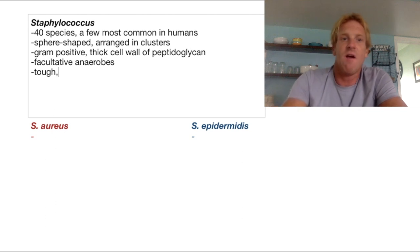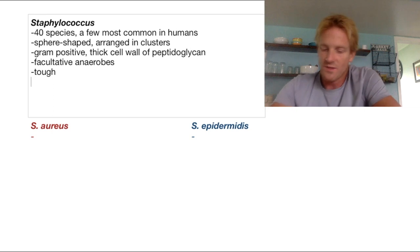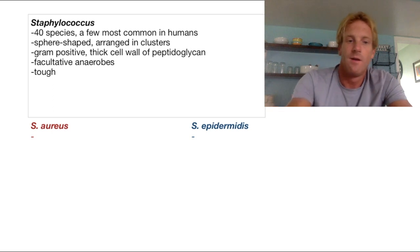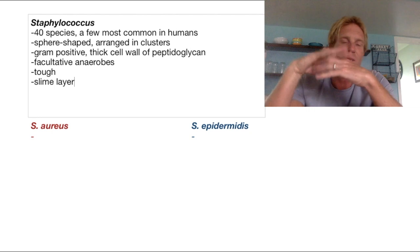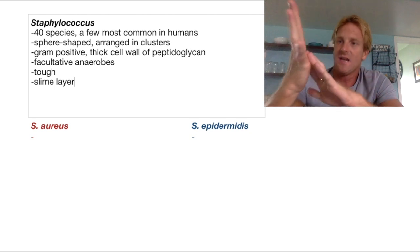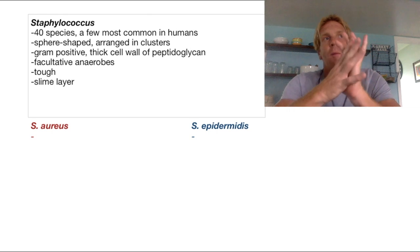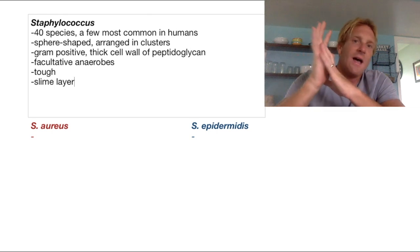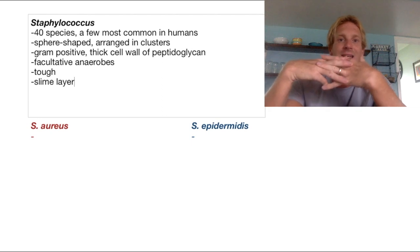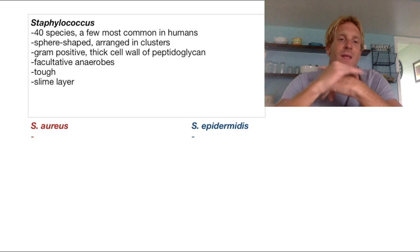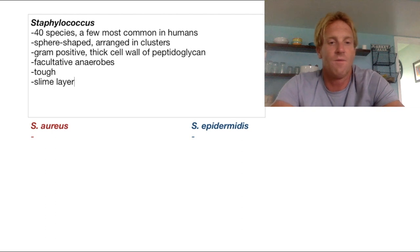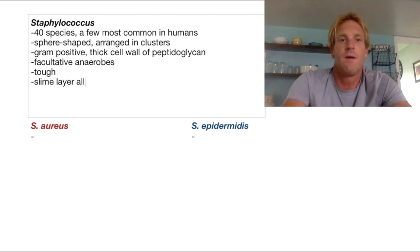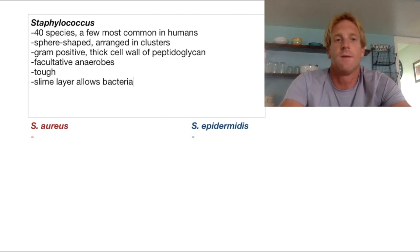Another thing they do is create what's called a slime layer. This slime layer is made up of polysaccharides that coat the bacteria. What that does is it allows them to hide from our own immune cells, so these bacteria can live on our bodies and even in our tissues, hiding inside this slime layer they produce, which prevents the white blood cells of our own immune system from killing them. So the slime layer allows the bacteria to hide from white blood cells.